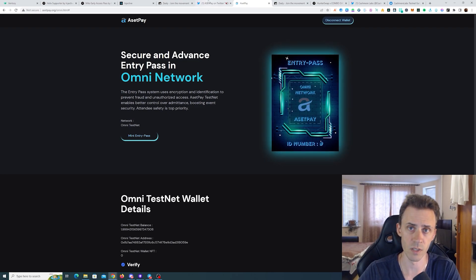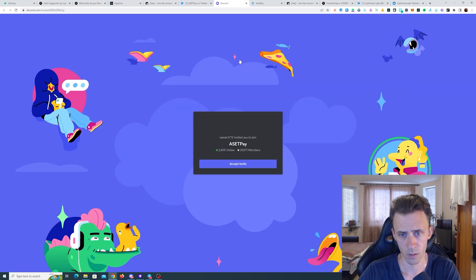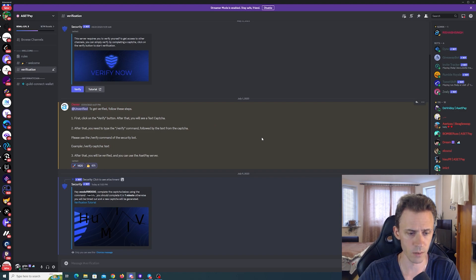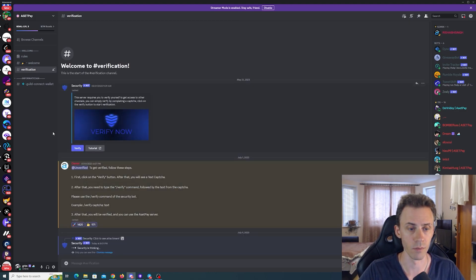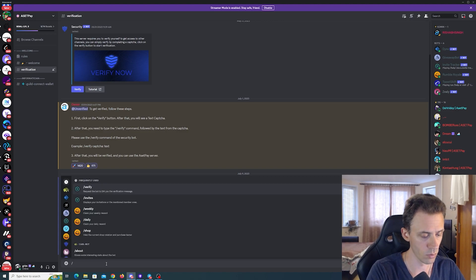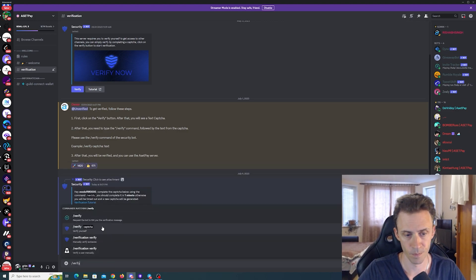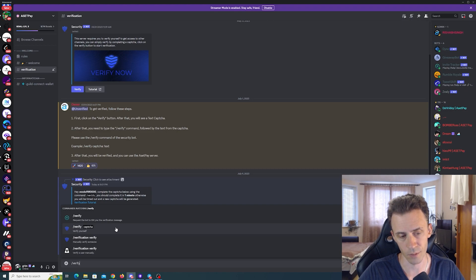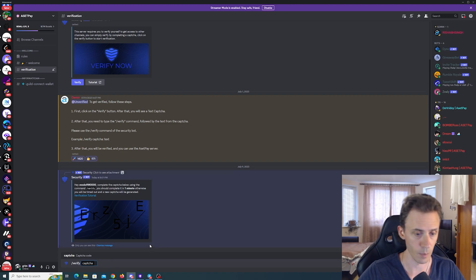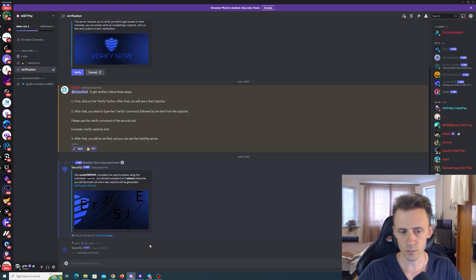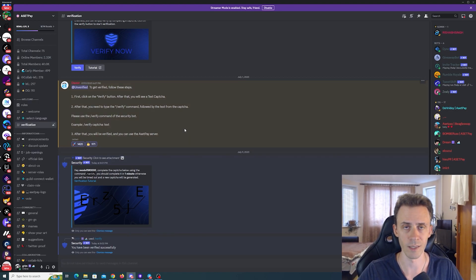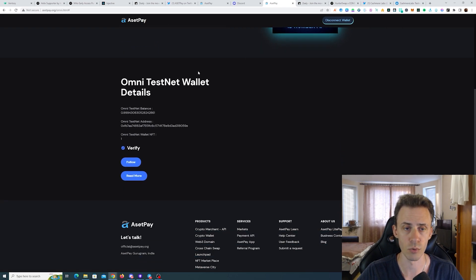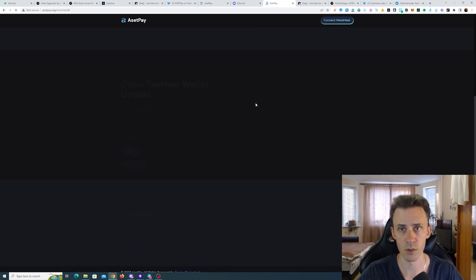When our mint is done, we need to go to the Asset Pay Discord. Obviously I need to verify it. Verification here is a bit odd. You need to click the Verify button, which will give you the capture. Then you need to put the command 'verify' and use this one. Then you should see the window capture or text field where you actually put in the capture. Because if you just input that as a text like slash verify and the capture, it's not going to work, or you use other types of verify commands.